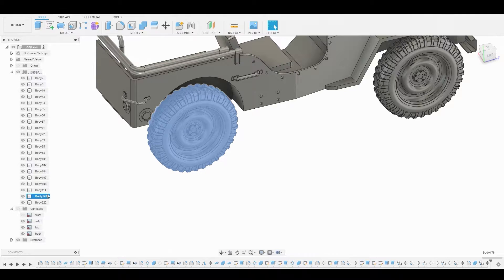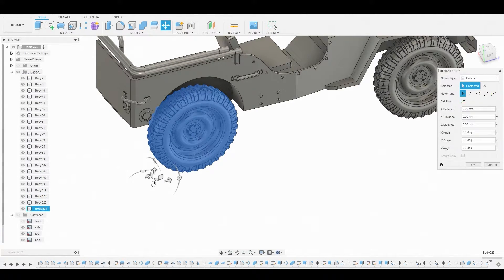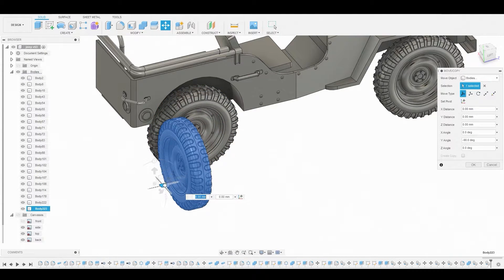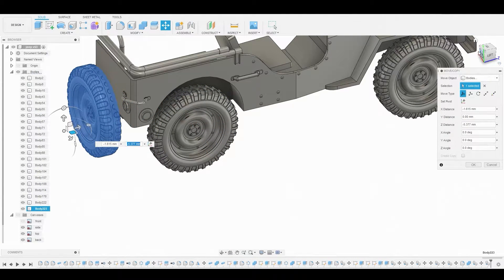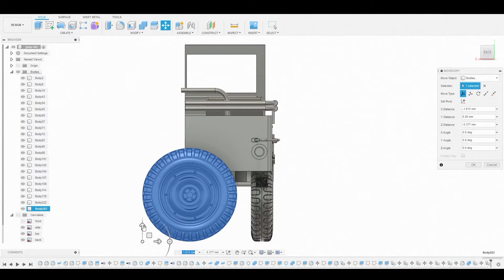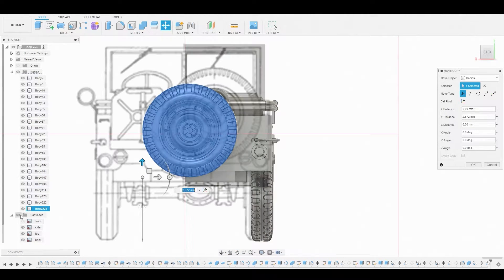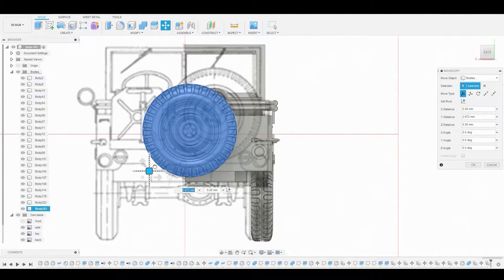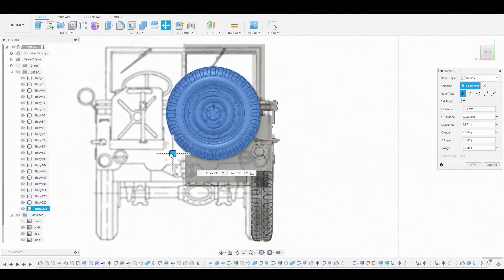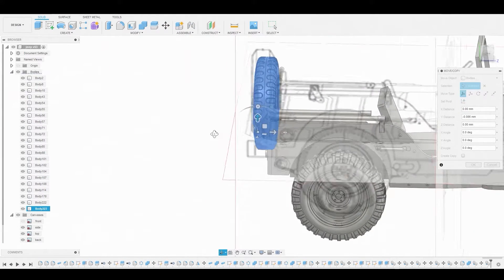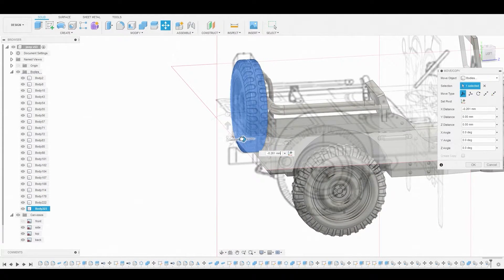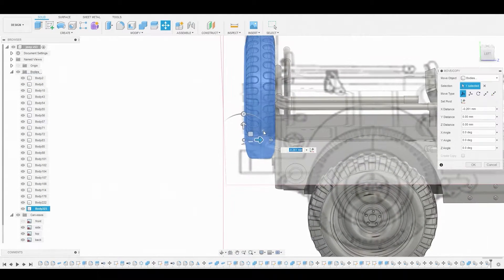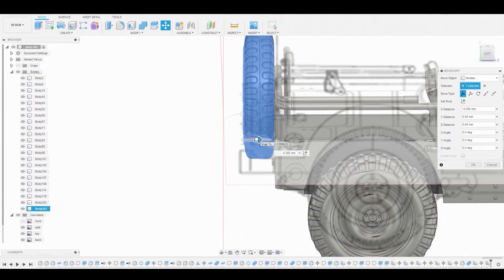Now let's duplicate this back tire. Ctrl+C, Ctrl+V, and this will be the spare tire in the back. Let's turn this 90 degrees and start positioning this to match the reference for the back. Let's turn on that canvas. This is a pretty good position right around here. Let's rotate around and make sure this isn't protruding through the back end. Once we got it set perfectly, we'll just hit okay to confirm this.